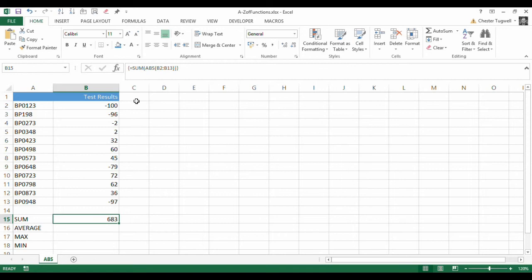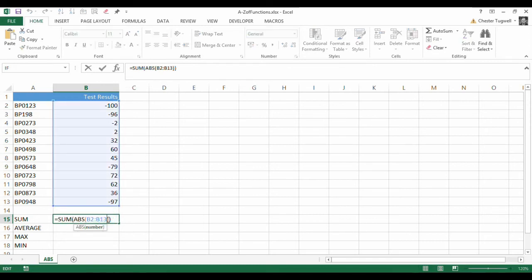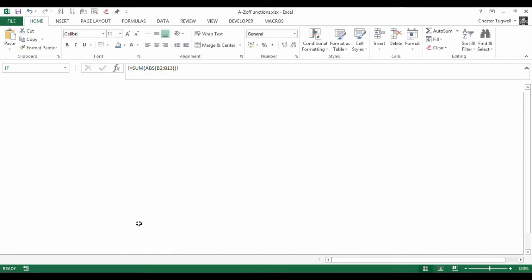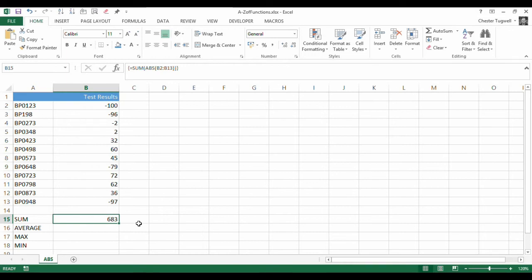Now, you can see the effect of that is it puts these brace brackets on either side of the formula. That tells me that I've created an array formula. So, the trick was, instead of pressing Enter, I press Ctrl-Shift-Enter. And that has added up the absolute versions of those numbers.